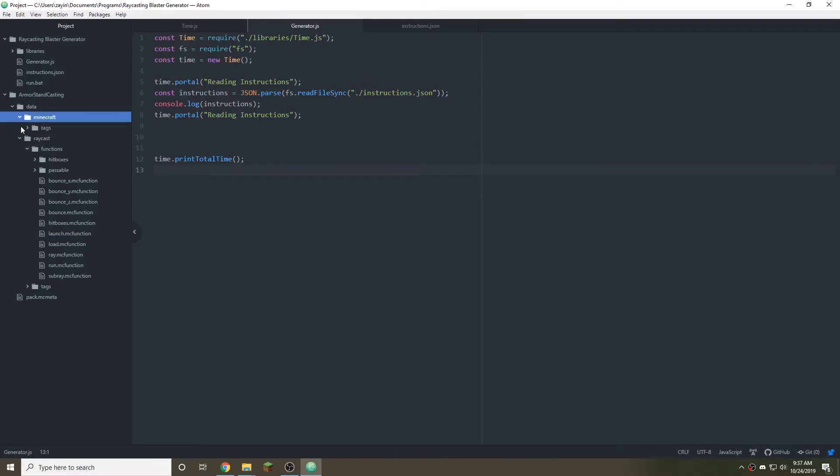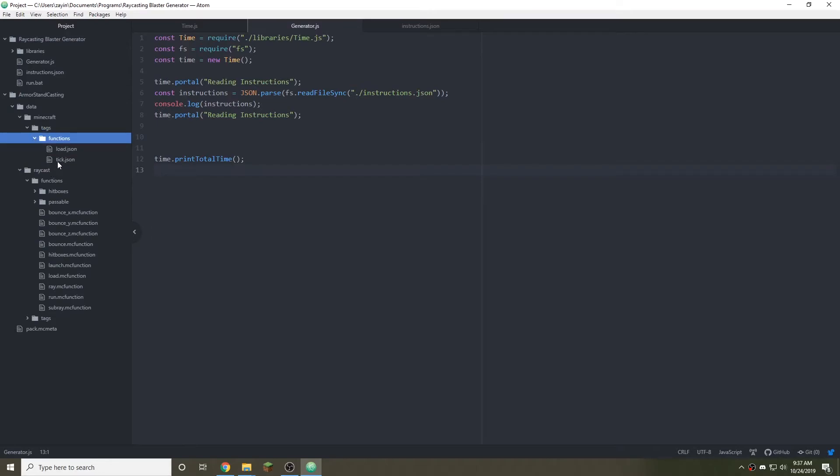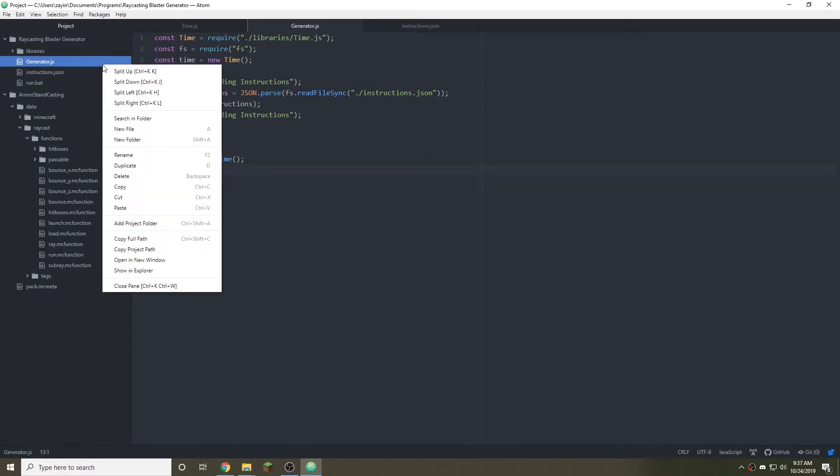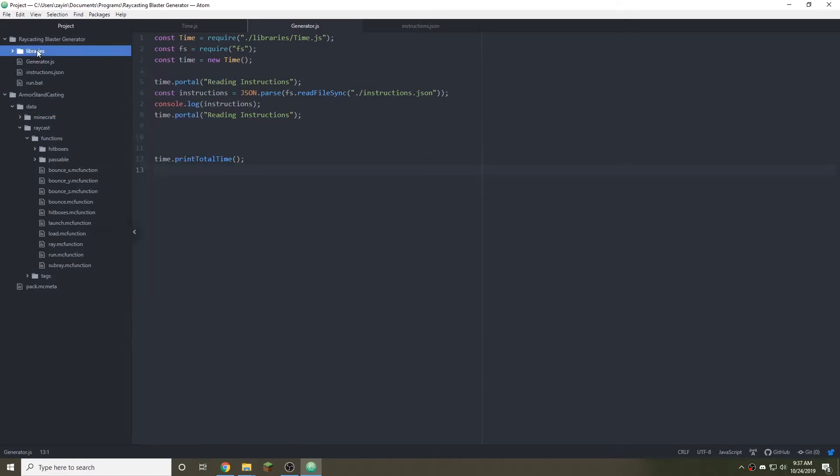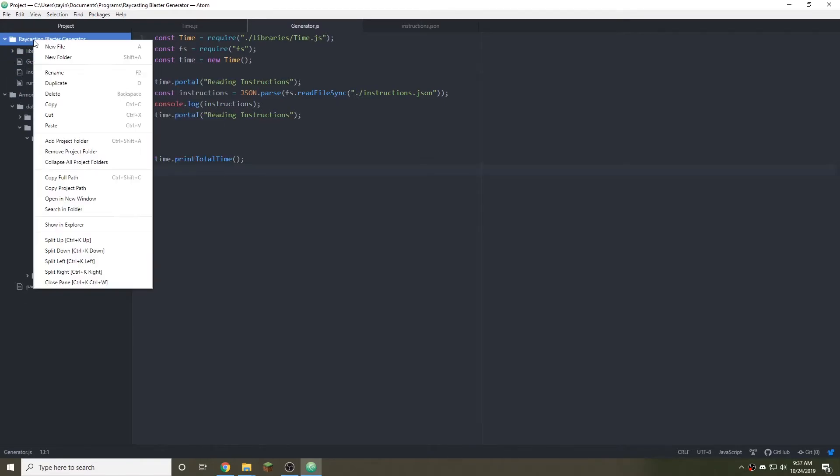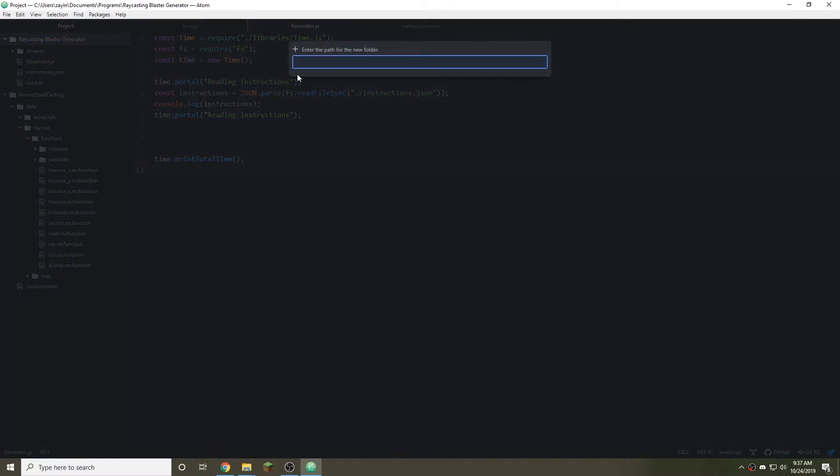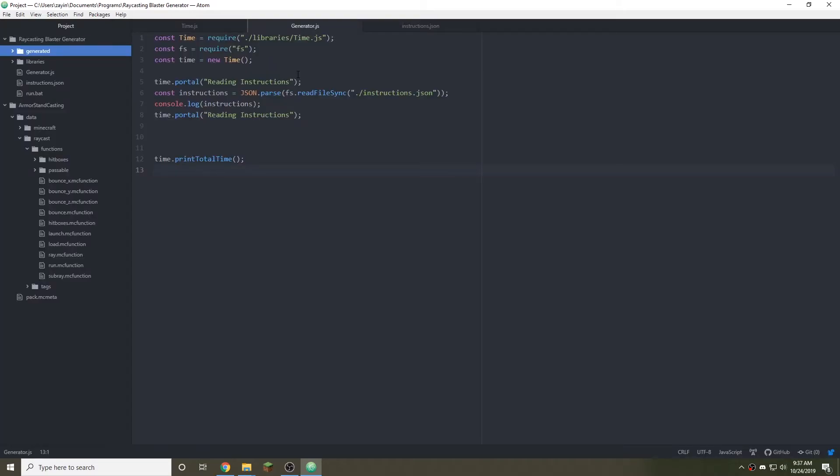This is all on Raycast. Minecraft doesn't really have anything. These are just default ones to load in. So we're going to ignore that. First thing we want to do is create a folder within this. So add folder. And we want the name of this folder to be... I usually call it generated. And that's where we put the whole data pack that's been generated.